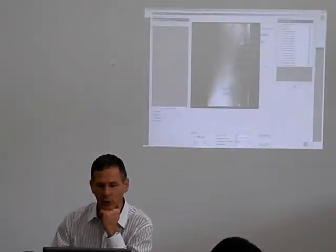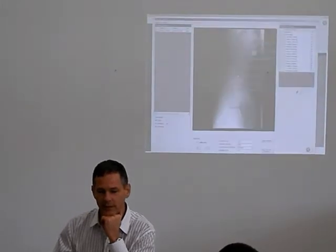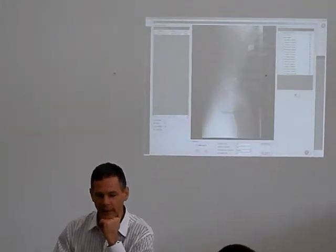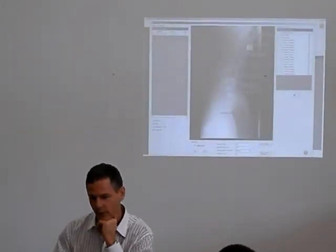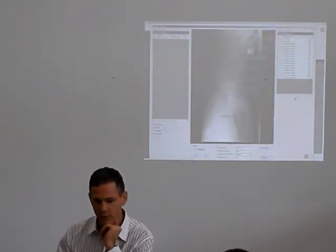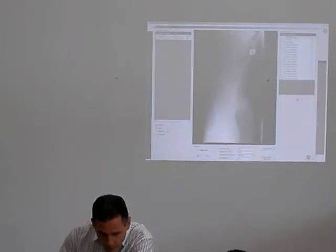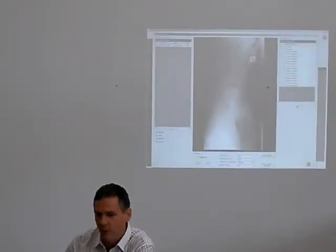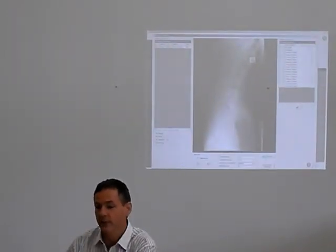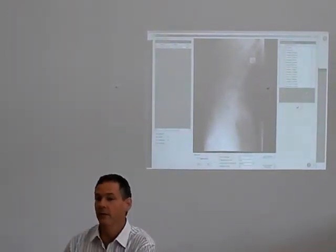Let's go to reanalyse. So with this case we're going to analyze it again. We can see all the points that we had there, and we need to register to analyze this case.